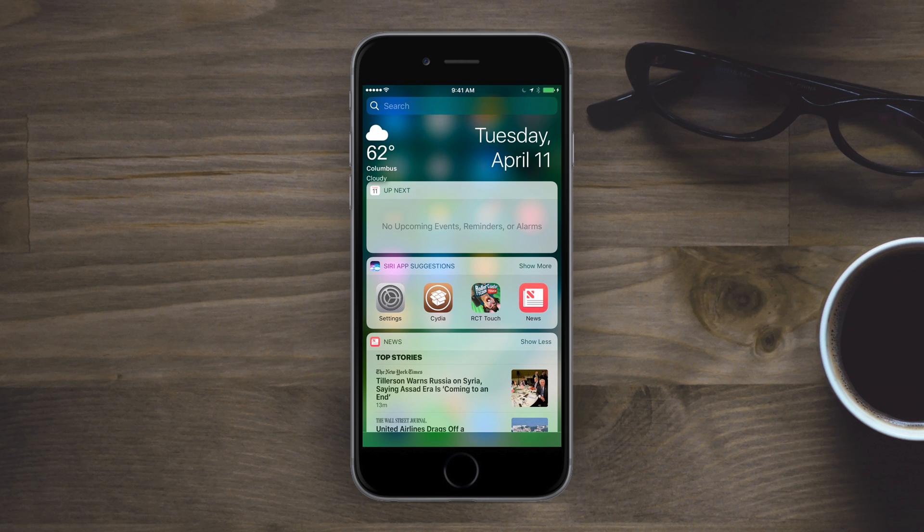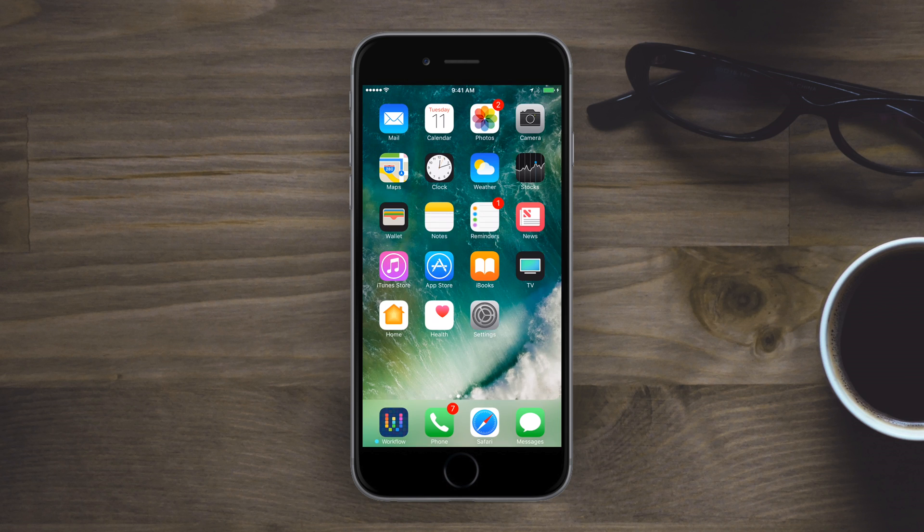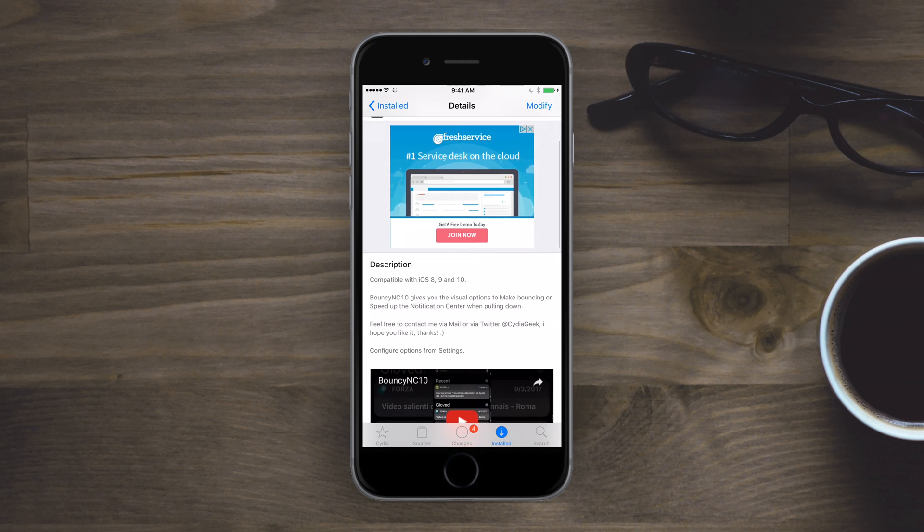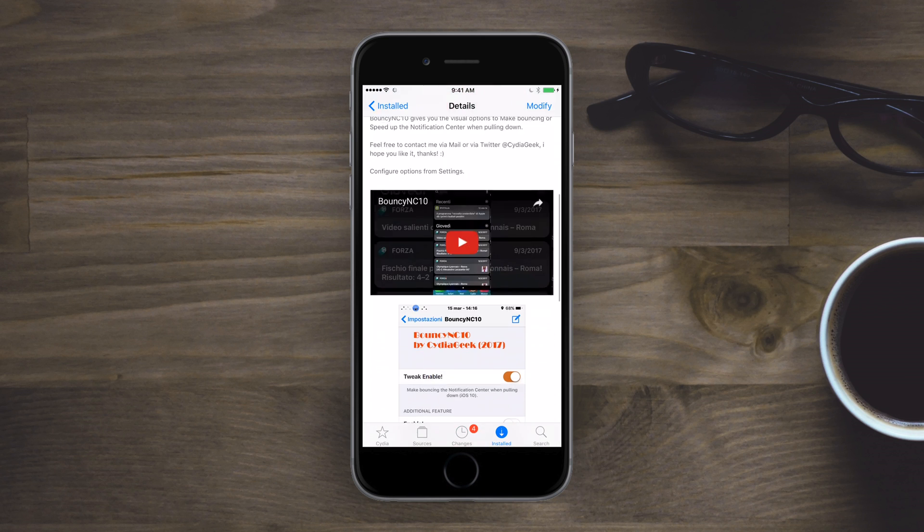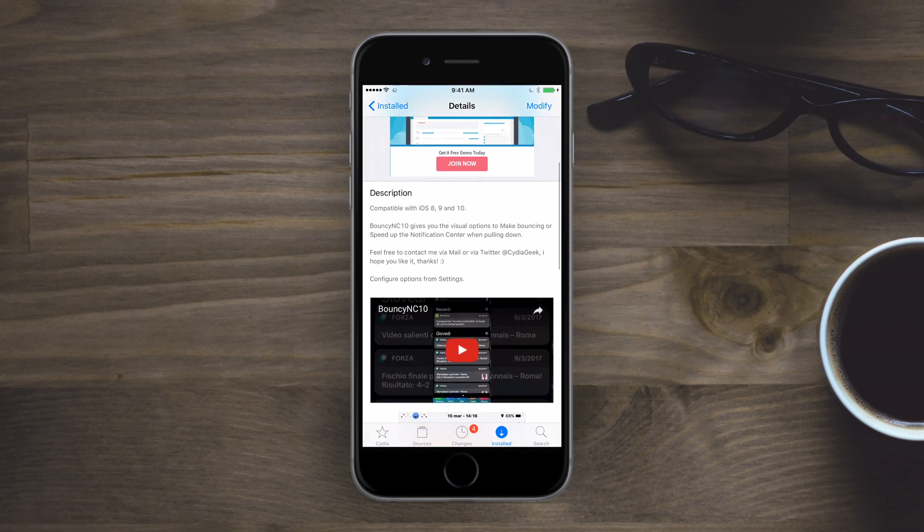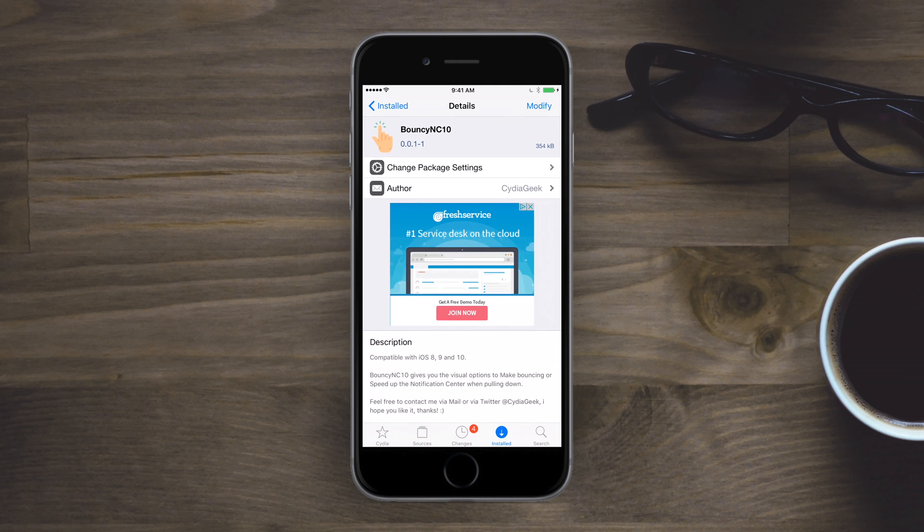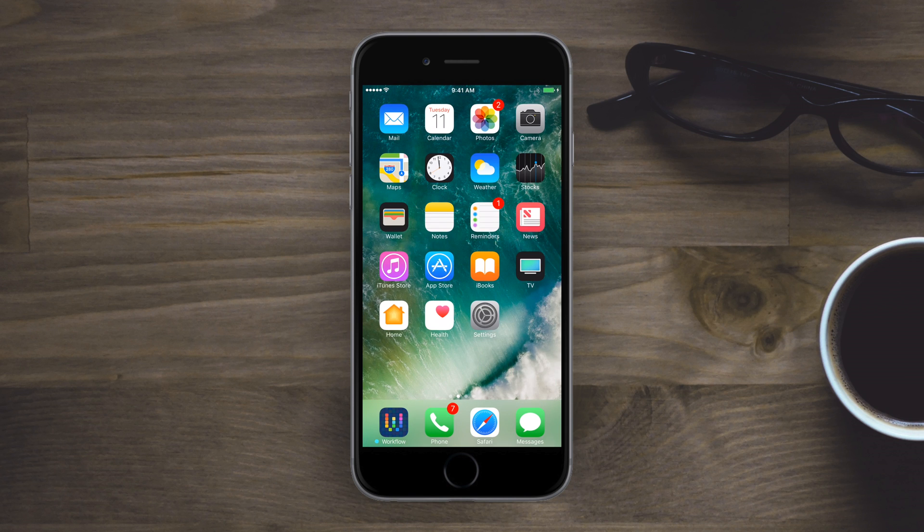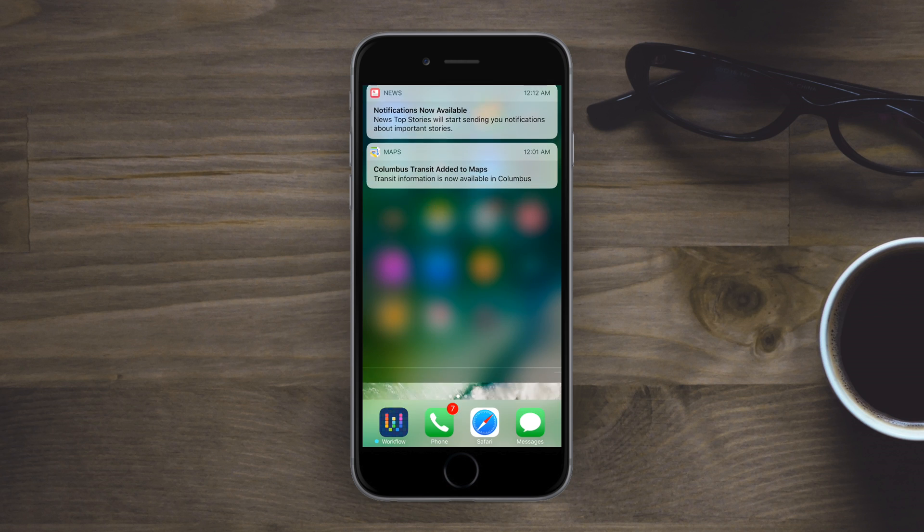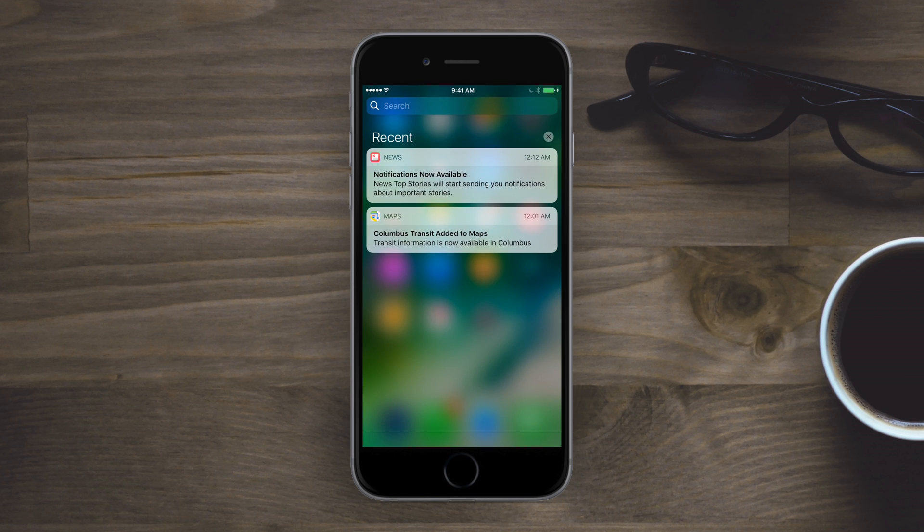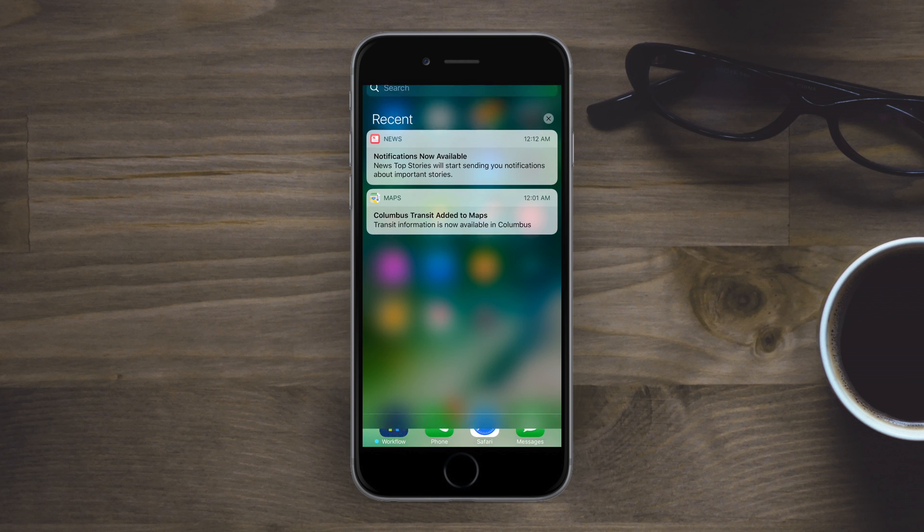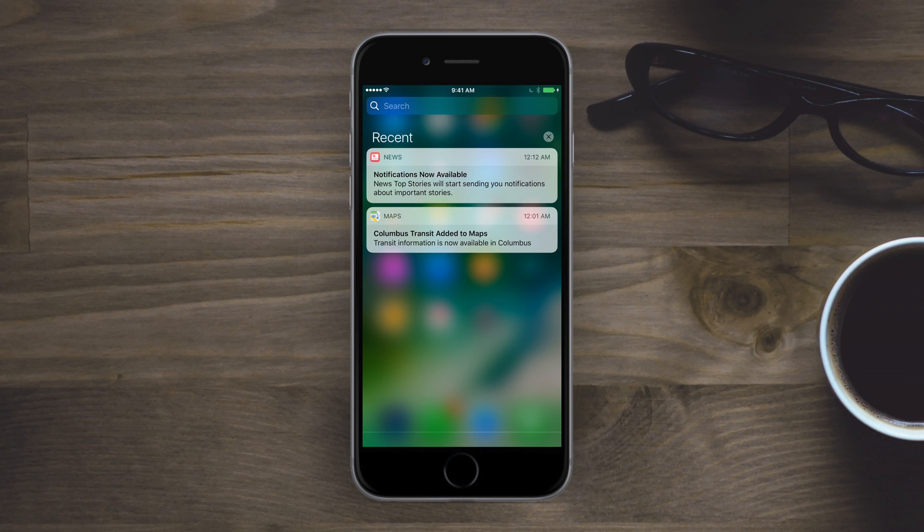Some people hate the bounce in notifications, other people love it. That's what Bounce NC 10 does - it makes the bounce more prominent. So when you swipe down from notification center you'll get a really good bounce off of there. It looks really nice if you do like that bounce. But alternatively there's also a little bonus feature that'll actually make it a lot faster. So you get this big bounce effect when it is enabled.